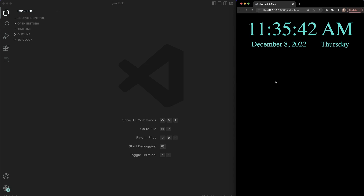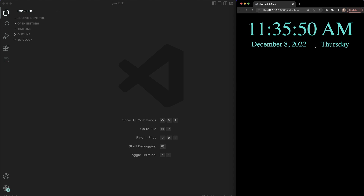What's going on guys, Clint here. Welcome back to the channel Code Commerce. In this video, we're going to be creating a simple clock in vanilla JavaScript. It's updating in real time. If you want to see how I built this from start to scratch, it's going to be a pretty quick video, maybe like 10 or 15 minutes. So let's go ahead and get started.